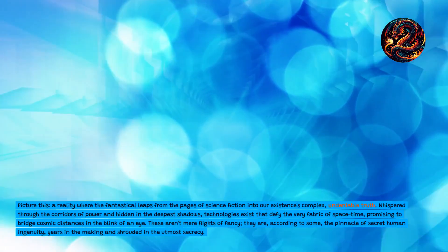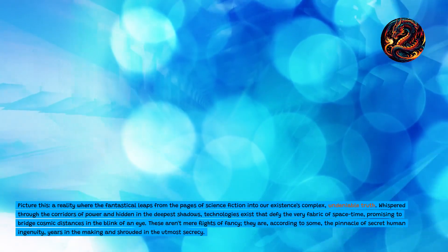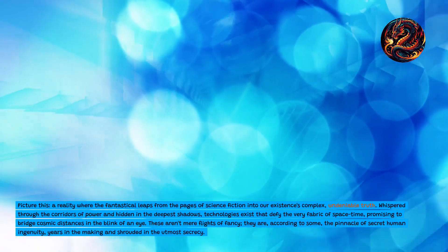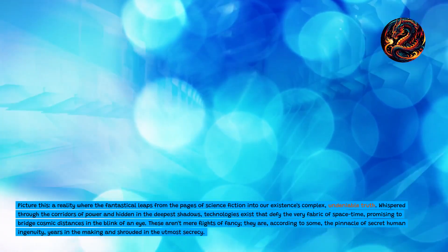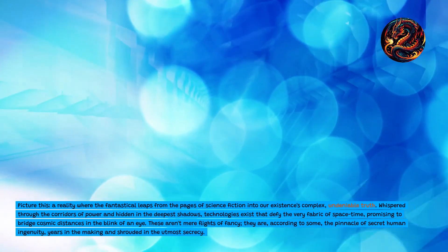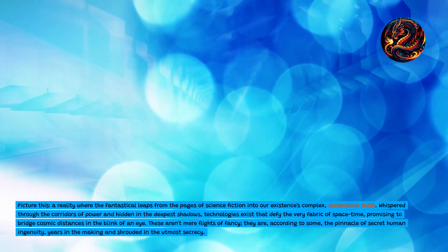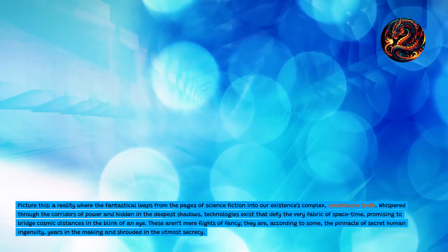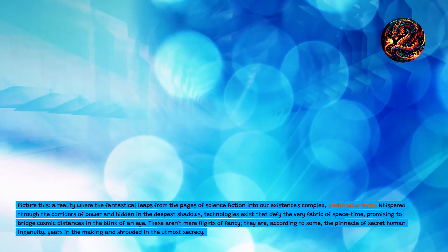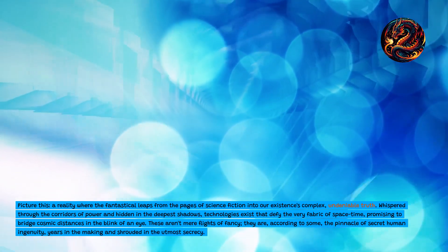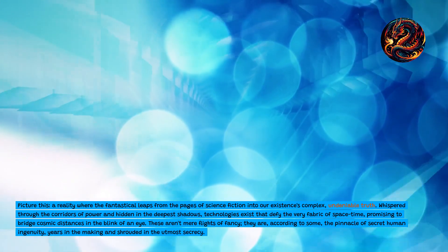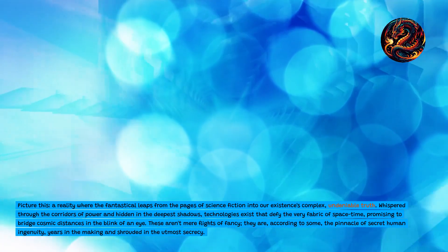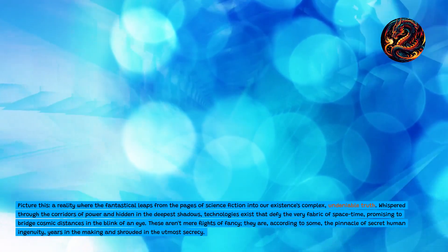Picture this: a reality where the fantastical leaps from the pages of science fiction into our existence's complex, undeniable truth. Whispered through the corridors of power and hidden in the deepest shadows, technologies exist that defy the very fabric of space-time, promising to bridge cosmic distances in the blink of an eye.